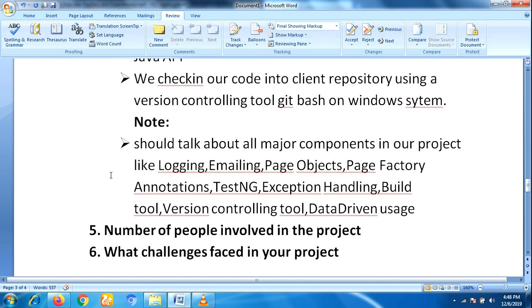You also have to tell about the number of people involved in the project — for example, five or six members. Then you have to talk about what challenges you faced during the project and how you avoided those challenges. Make sure you prepare at least five to ten challenges before the interview.